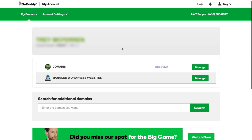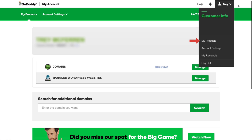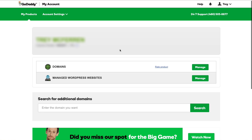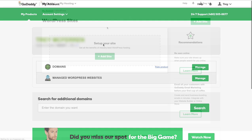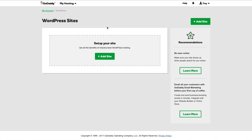First, let's take a look at how to access our managed WordPress sites. You can go to the top right-hand corner and click the drop-down for your account. From here, go ahead and click on 'My Products' — that'll take you to a screen that looks very similar to this. You may have more products in your list, but the one we're looking for is the managed WordPress websites product. Go ahead and click the green 'Manage' button.